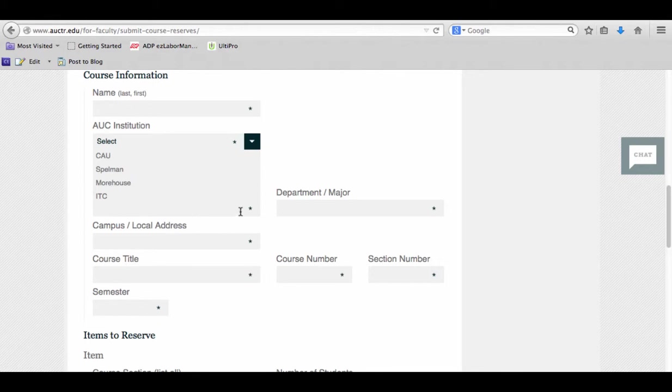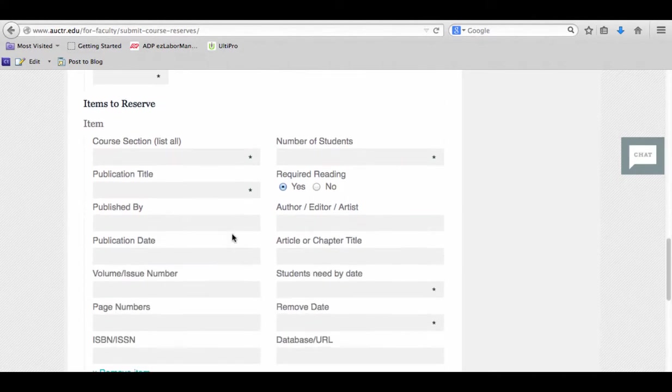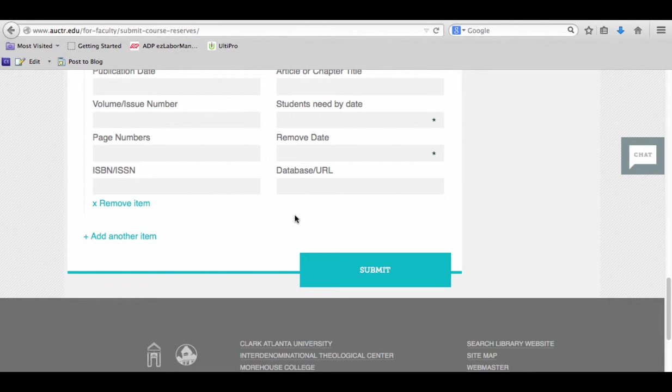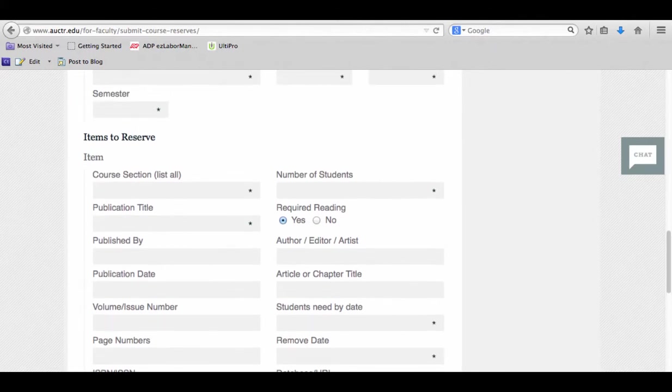At the end, go ahead and click on Submit, and that will begin the process of looking into the copyright availability of what you've asked for on reserve and then being placed on reserve. Thank you very much.